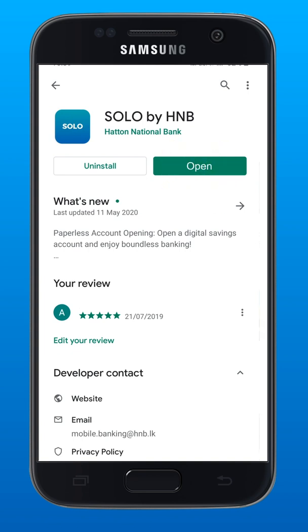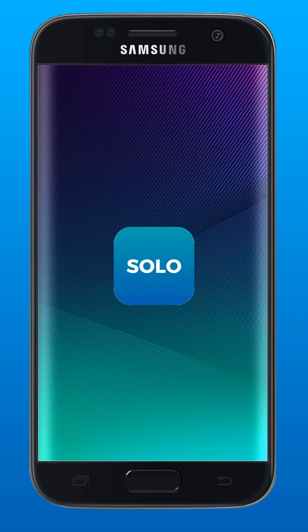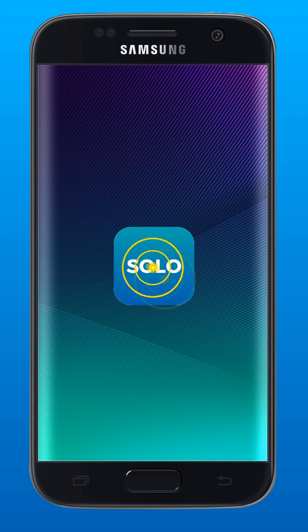You have now successfully downloaded Solo by HMB. To open the app, tap the icon on the screen.